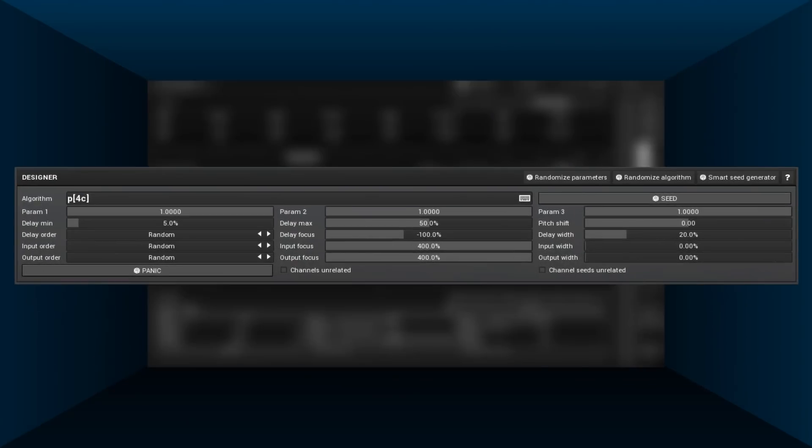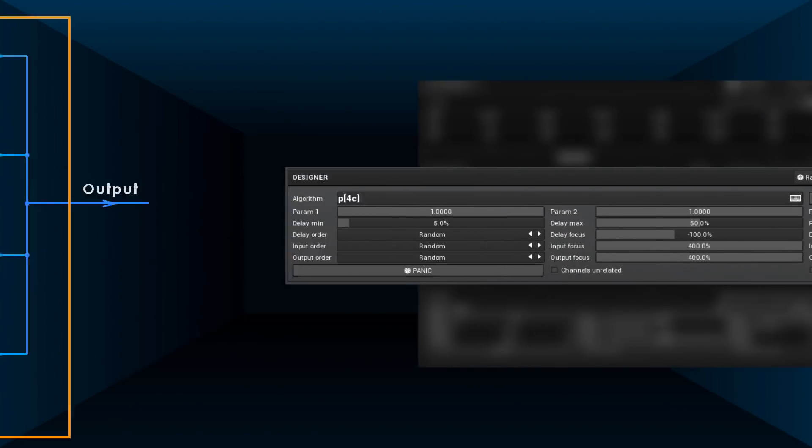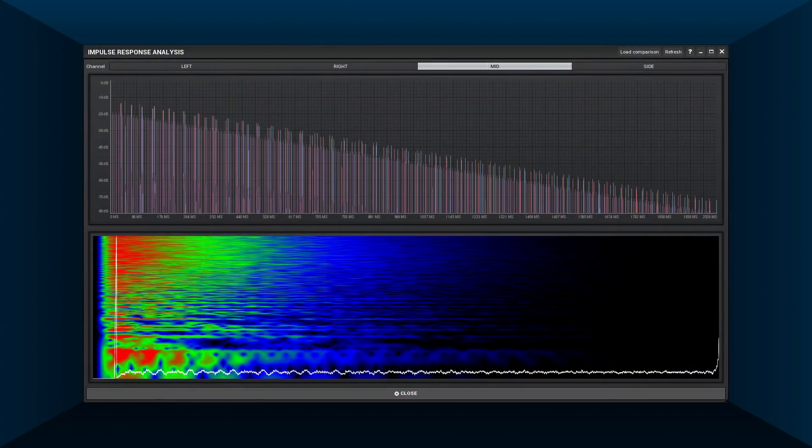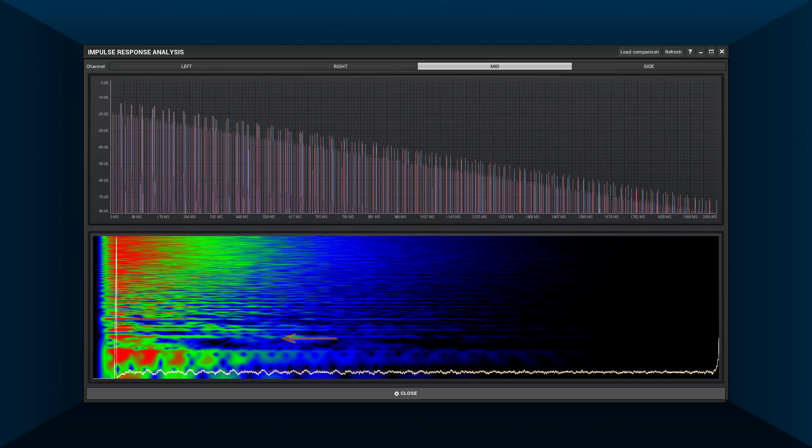First, let's see how basic four parallel comb filters sound like. As you can see, the echo density is constant and it resonates quite a bit.